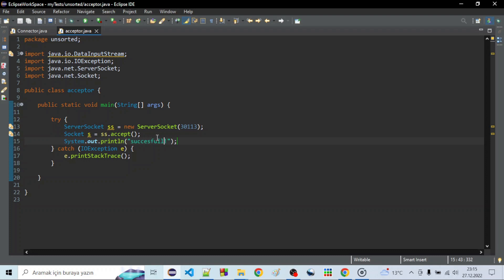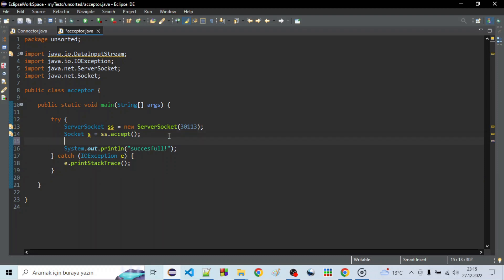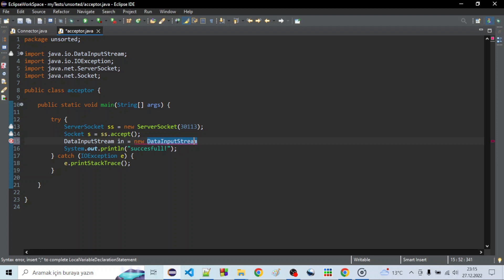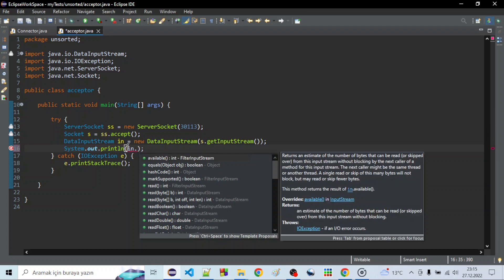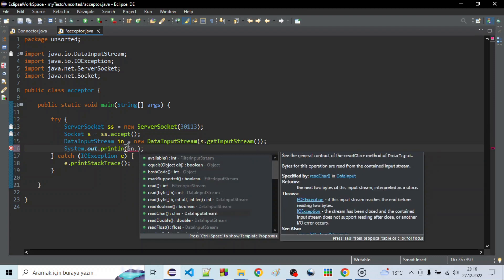If you want to transfer data with these sockets there are a couple of ways. The most common one I use is DataInputStream and DataOutputStream. For reading: DataInputStream in = new DataInputStream — and you need to get the input stream from the socket. For reading data you simply call the read method, for example readChar().